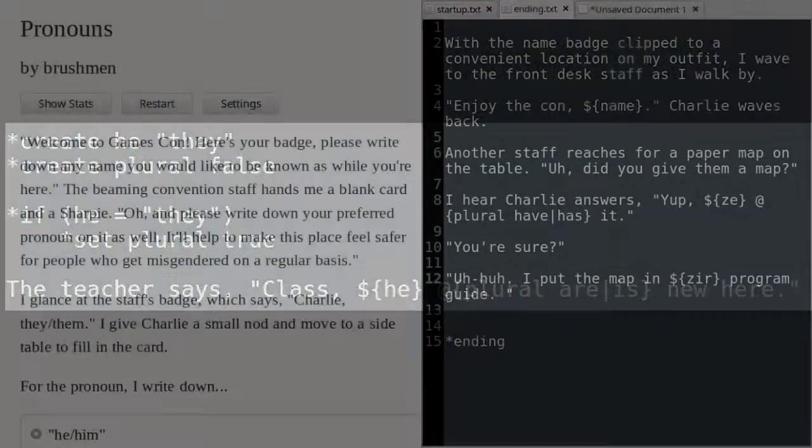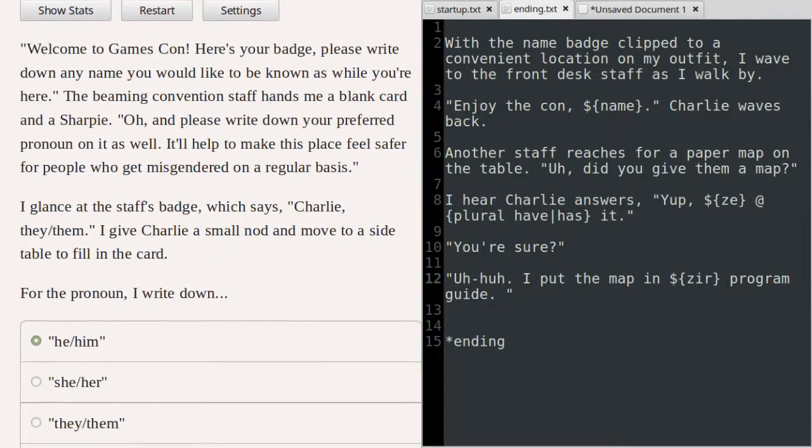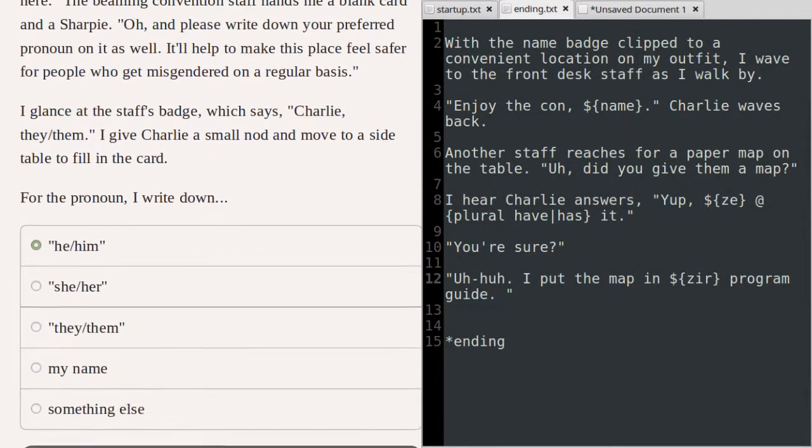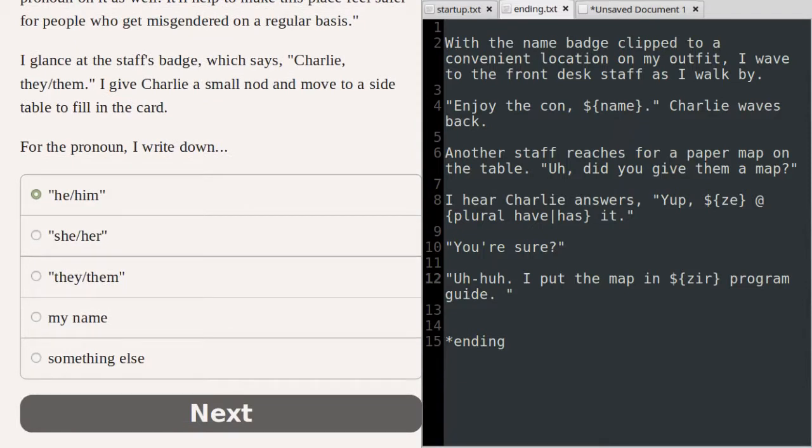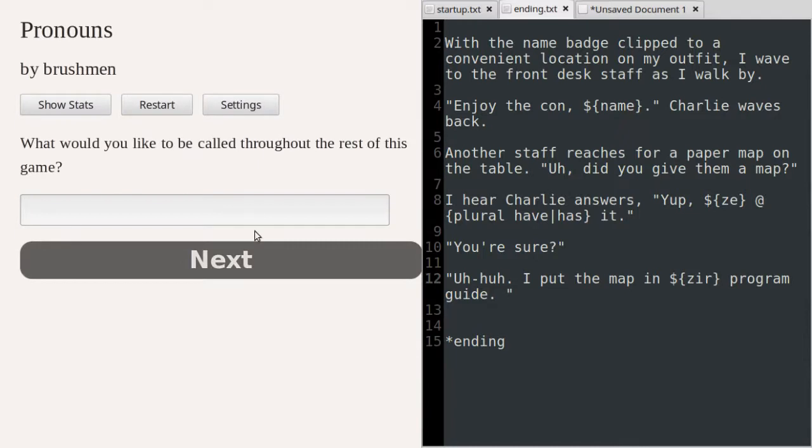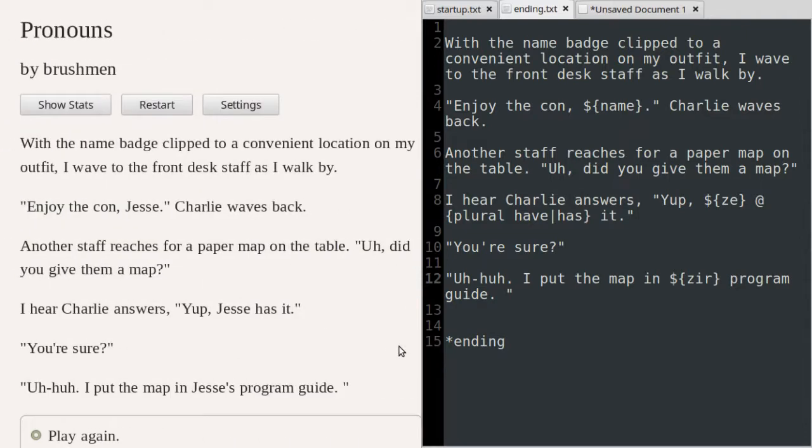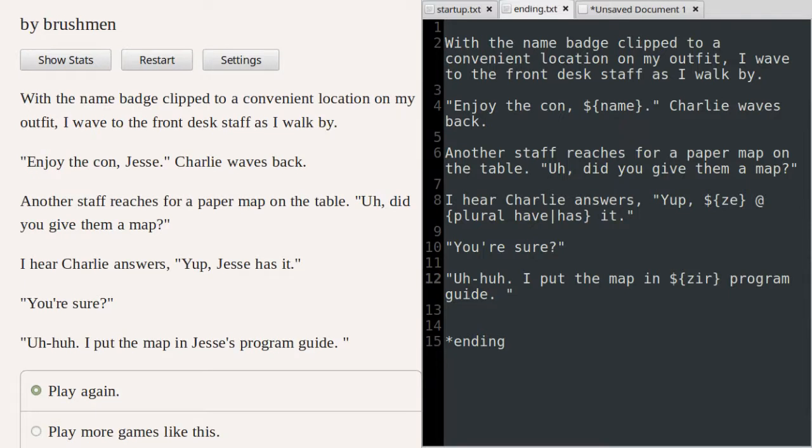The following code example combines these concerns together and adds one other challenge by allowing the player character to have only the name in place of a pronoun. To differentiate that option from a pronoun that's customized, I create a variable that indicates whether the player character wants a pronoun or not.